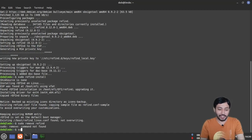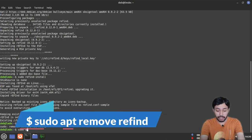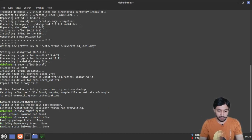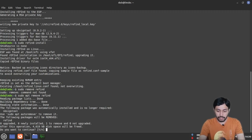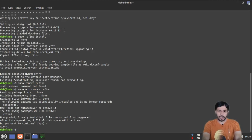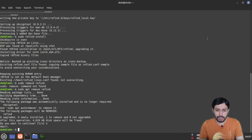To remove rEFInd boot manager, you just type sudo apt remove refind — that's all you need. I'm clicking N here to cancel the removal. rEFInd boot manager is now installed in my system, and when I boot I will see a nice graphical user interface to choose between the operating systems installed.